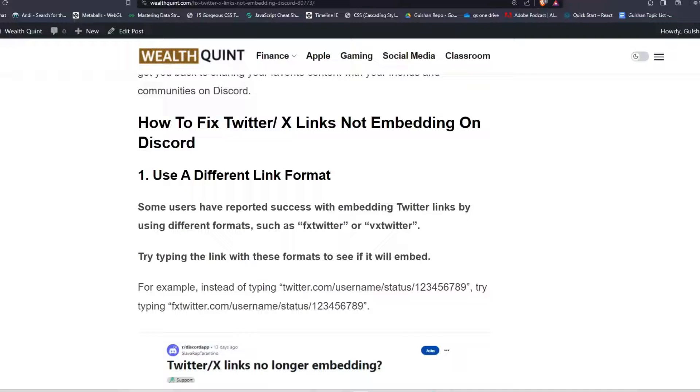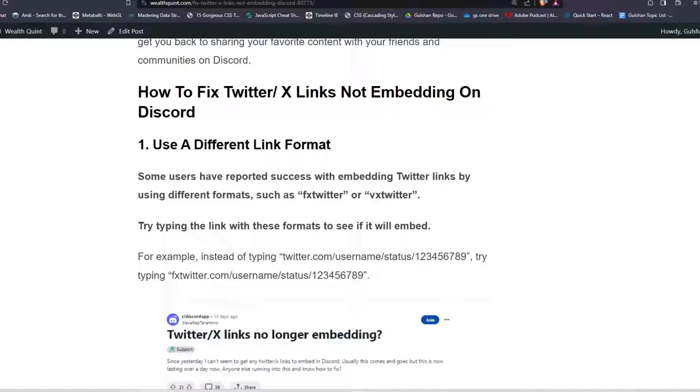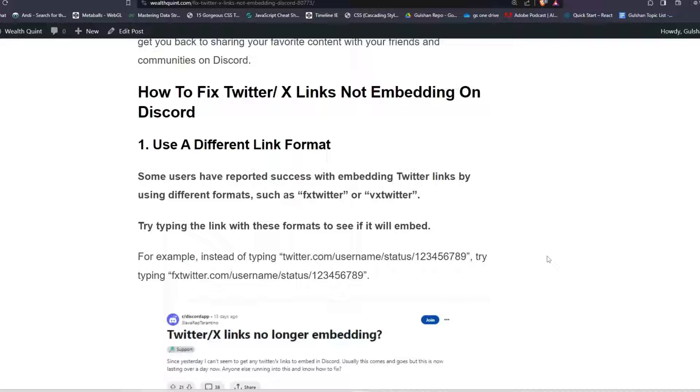Solution one: Use a different link format. Some users have reported success with embedding Twitter links by using different formats such as FX Twitter or VX Twitter. Try typing the link with these formats to see if it will embed. For example, instead of typing this URL you will see here, try typing this.